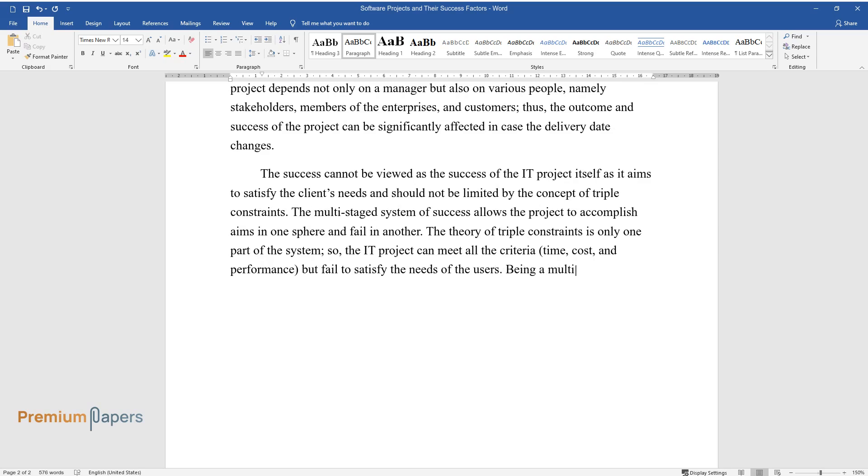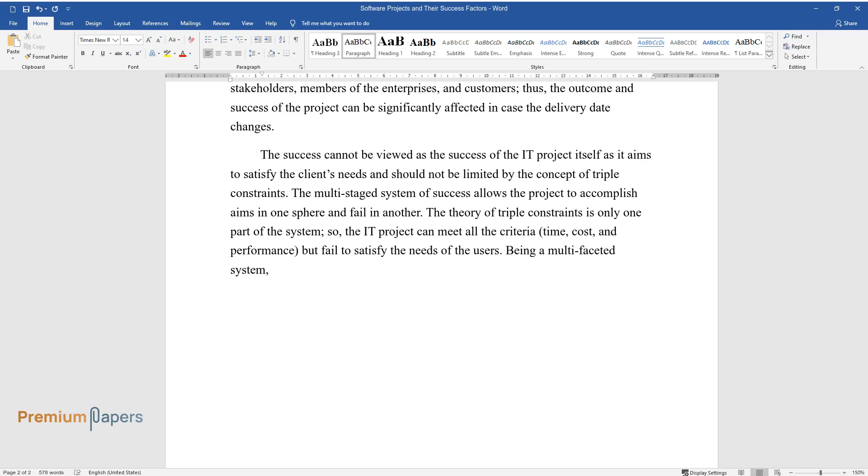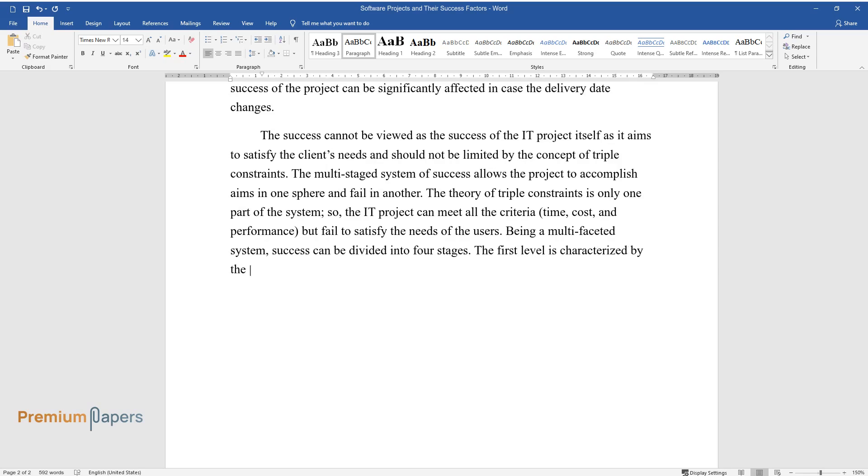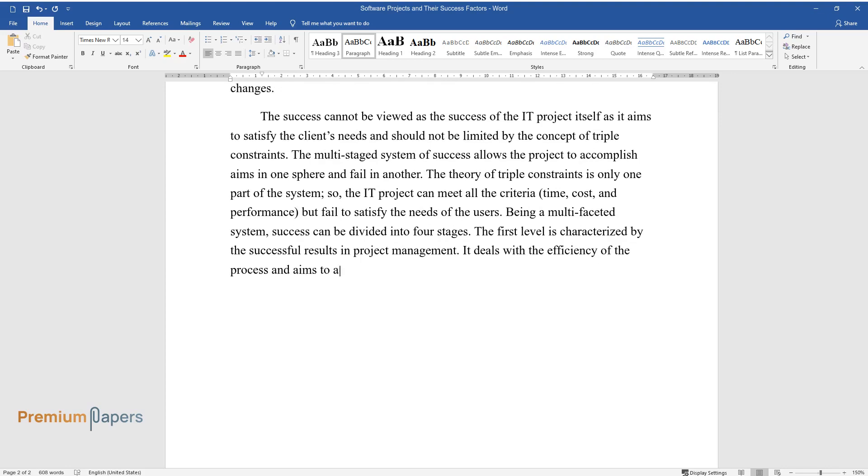Being a multifaceted system, success can be divided into four stages. The first level is characterized by successful results in project management. It deals with the efficiency of the process and aims to achieve a balance between time, cost, and performance.